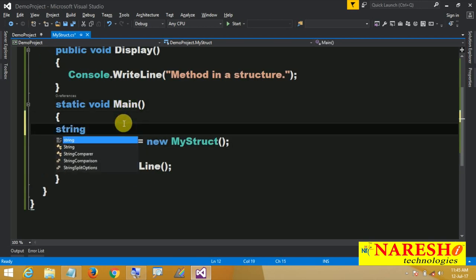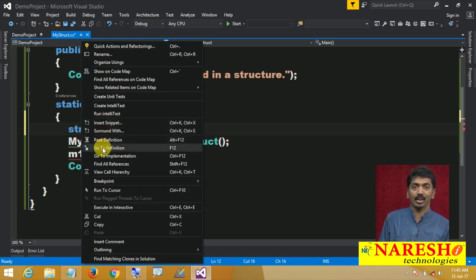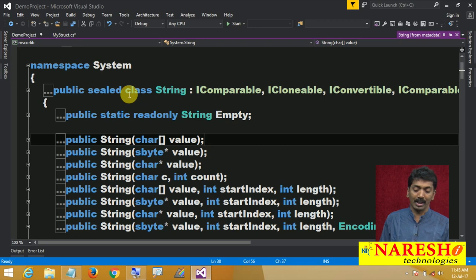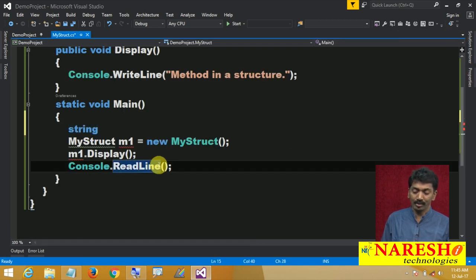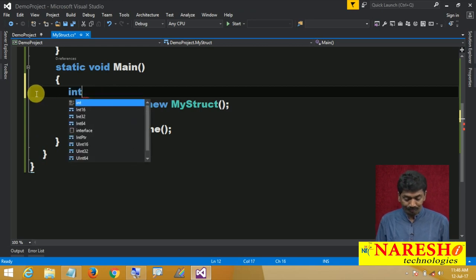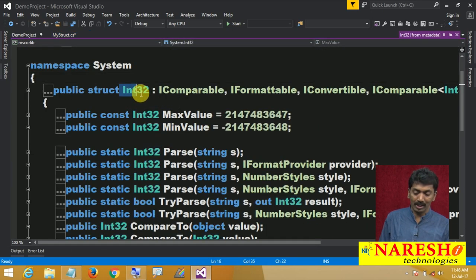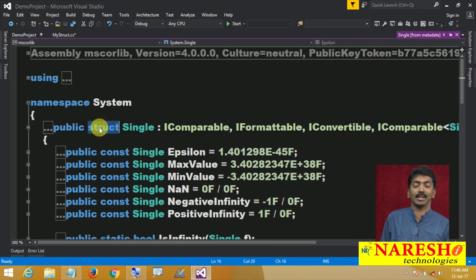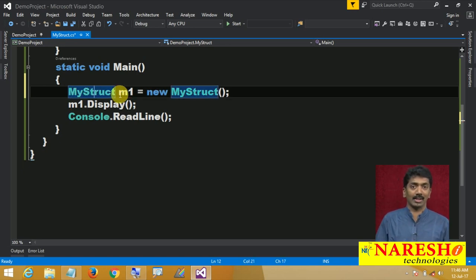When you type string, right click and say Go to Definition — it shows you the metadata and you can see string is a predefined class. Same way, when you type int and go to definition, you can see int's IL format is Int32, and Int32 is a structure. Similarly, float's IL format is Single and it is also a structure.